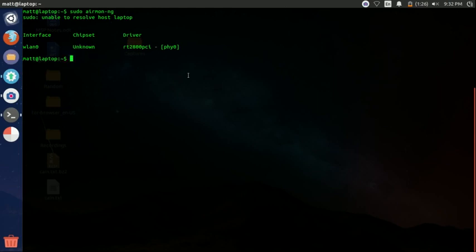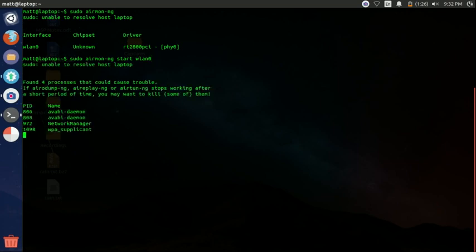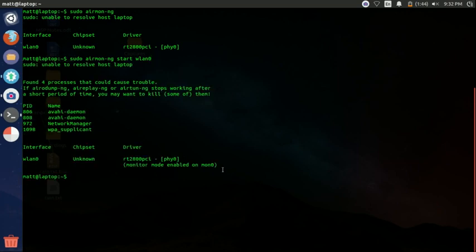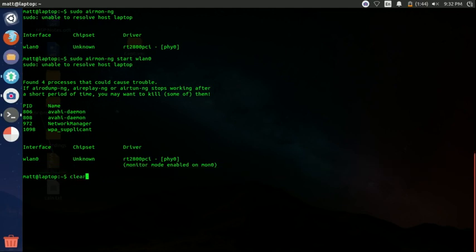So now we want to type in sudo airmon-ng start wlan0 and just press enter and it's going to start a monitor interface. And we're going to be using this throughout the tutorial.